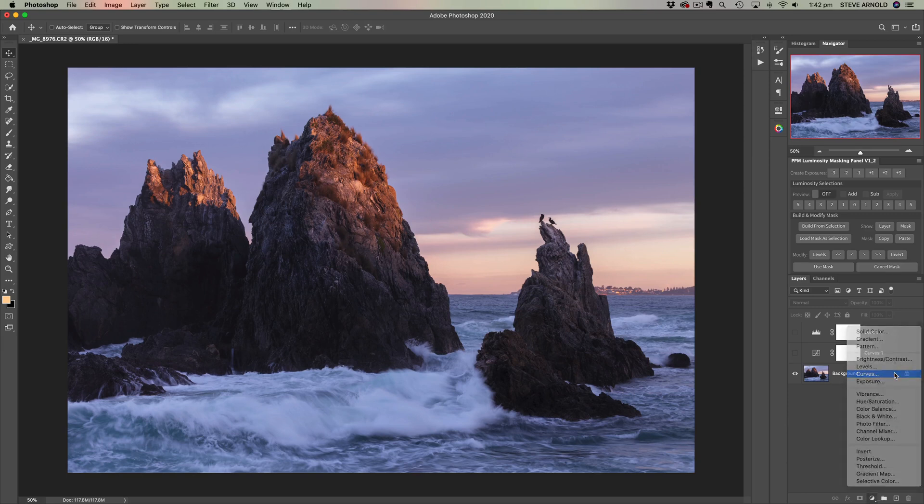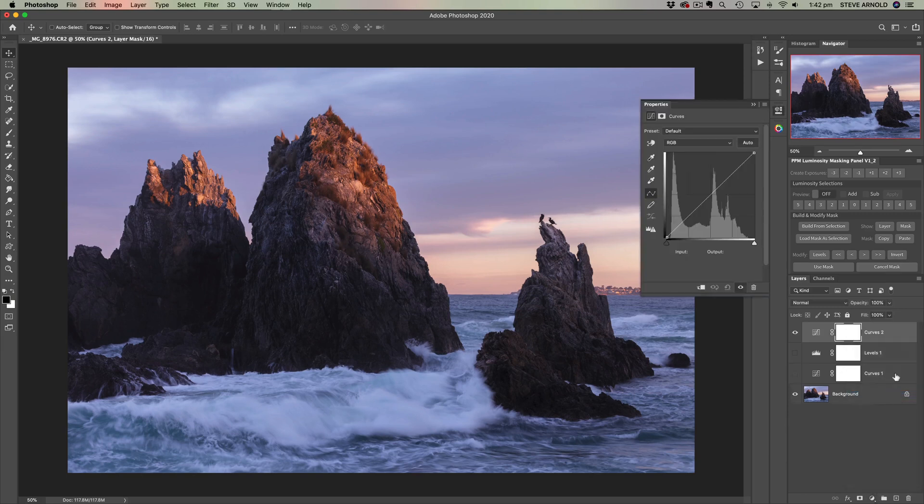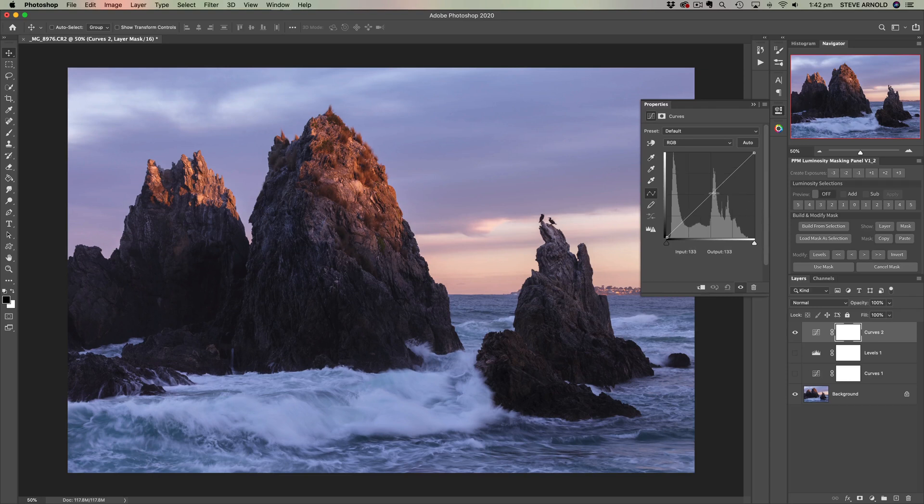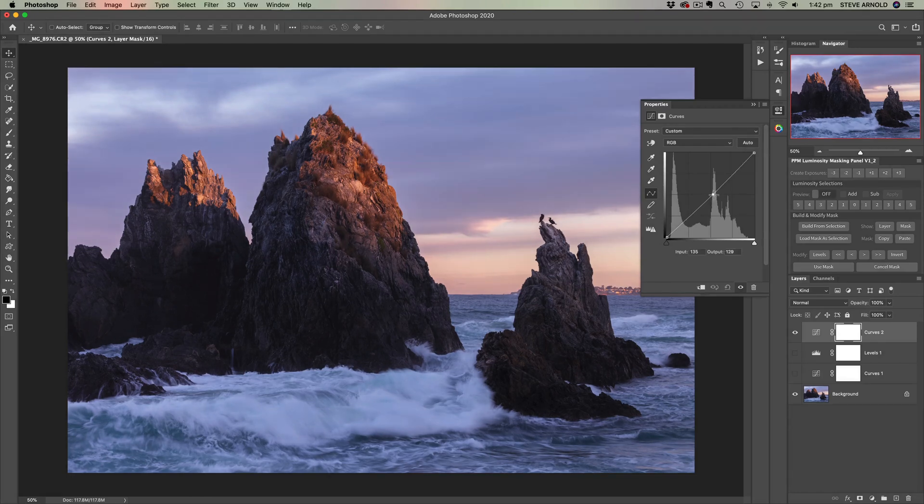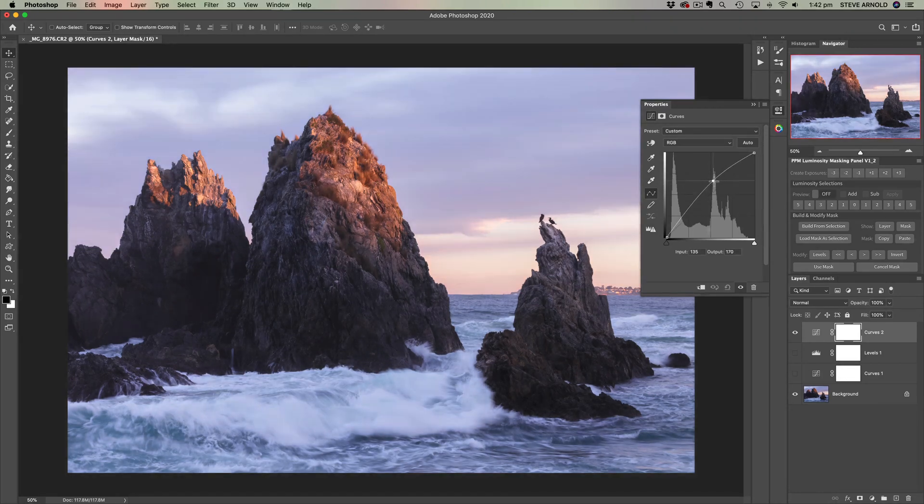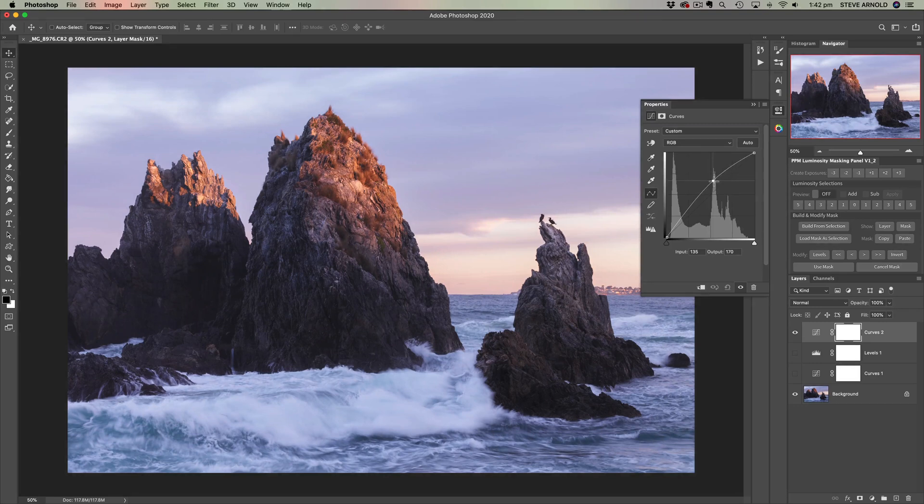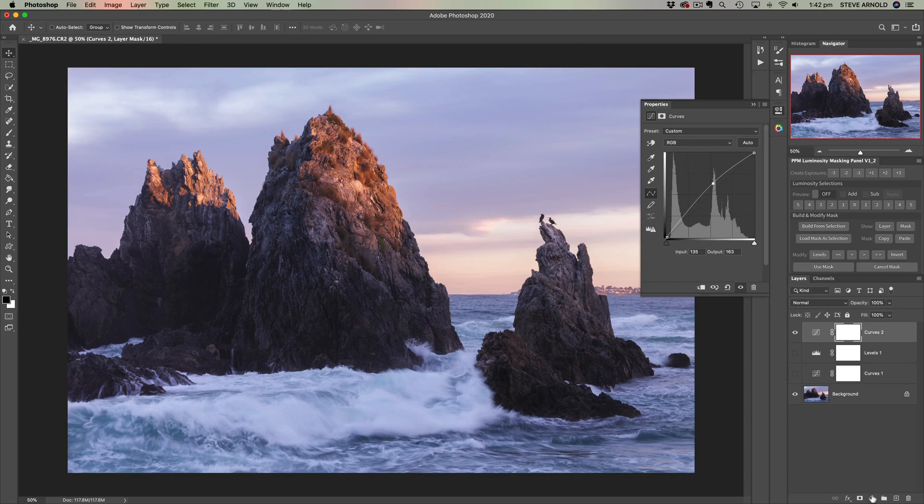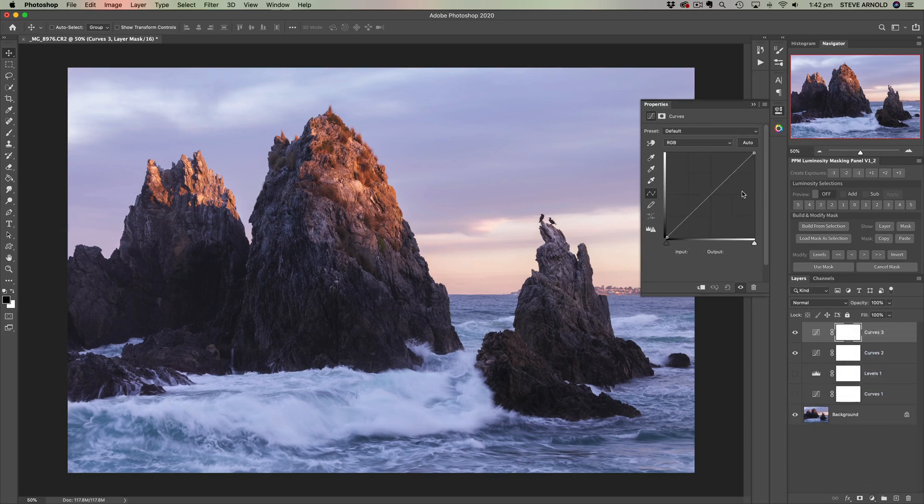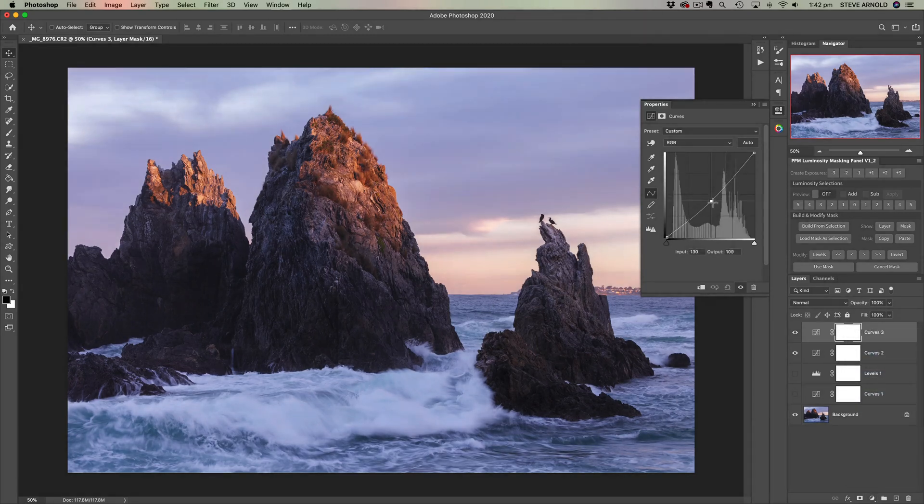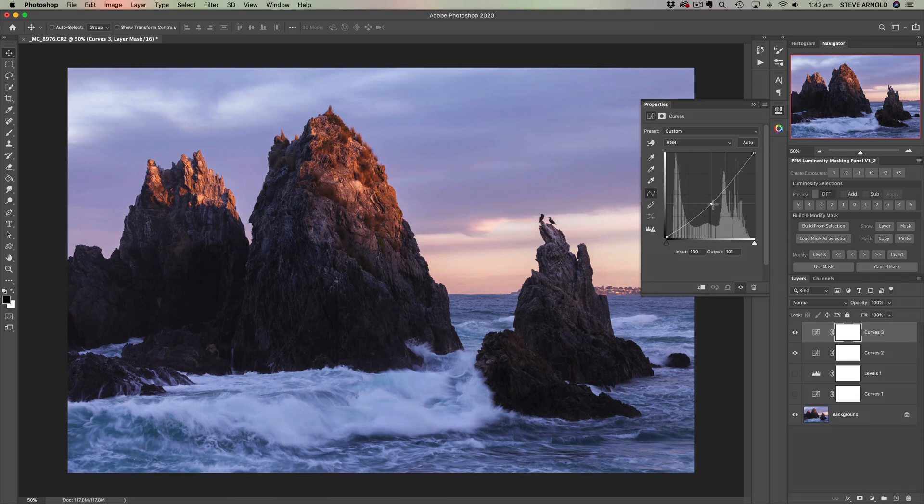So let's add a curves adjustment. Now instead of adding an S-curve to actually increase contrast, we're going to use two separate adjustments. One to brighten and one to darken. So let's increase the brightness here and let's add another curves adjustment which is going to darken here.